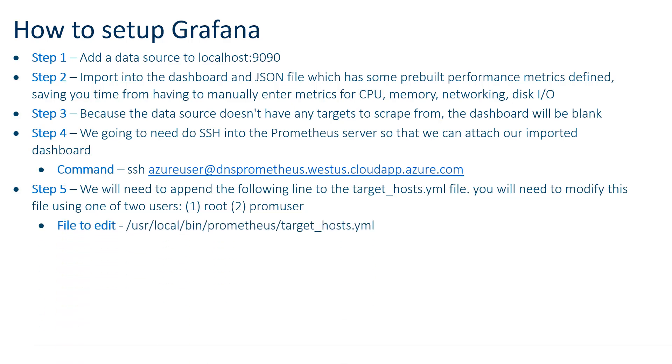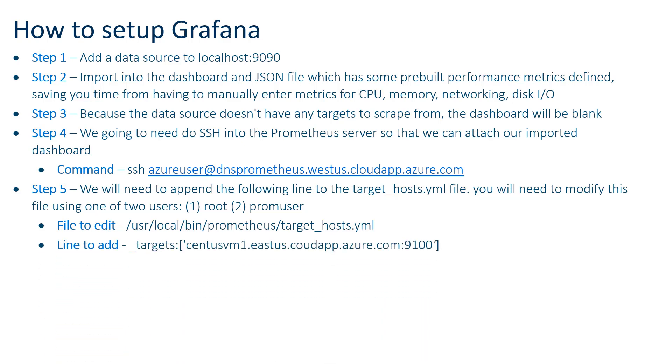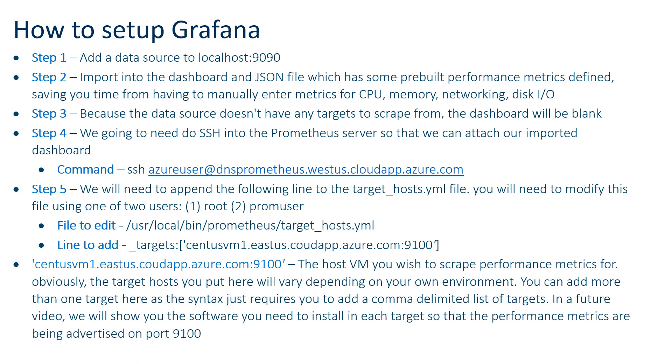That's in a future step. Step four is we need to SSH into the Prometheus server because we need to attach this imported dashboard that we created for you into Prometheus. The way we do that is we SSH into that DNS that we looked at earlier. Yours might be different depending on what you put there.